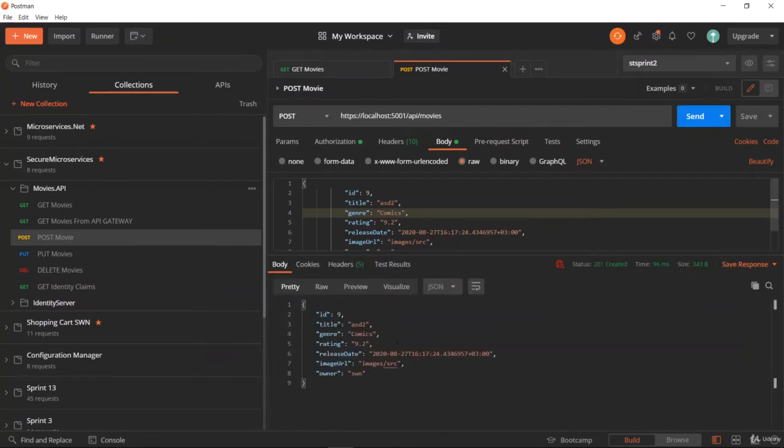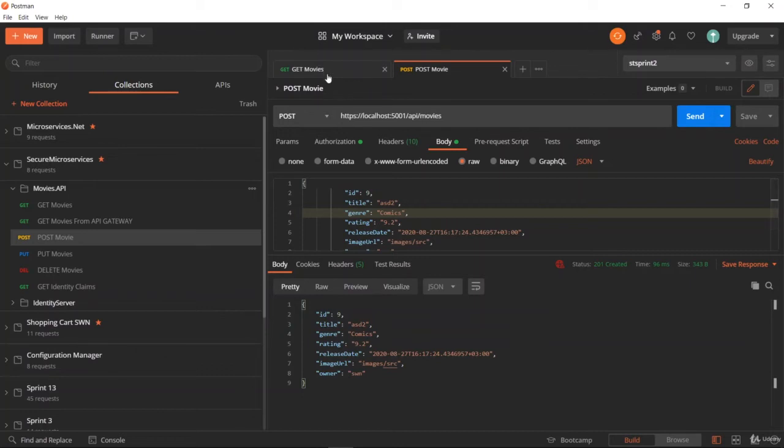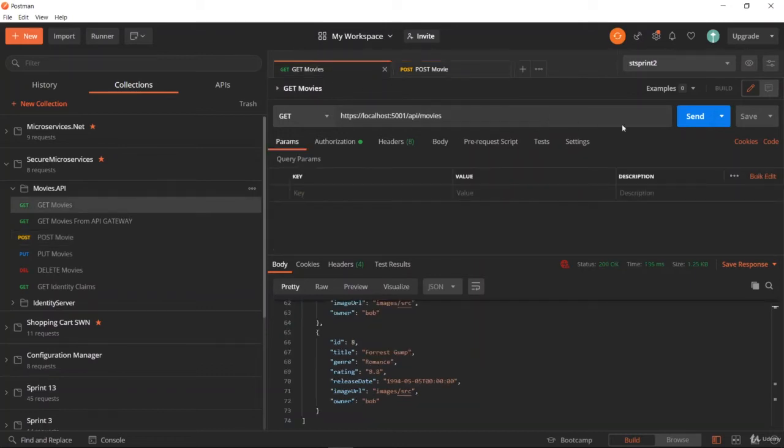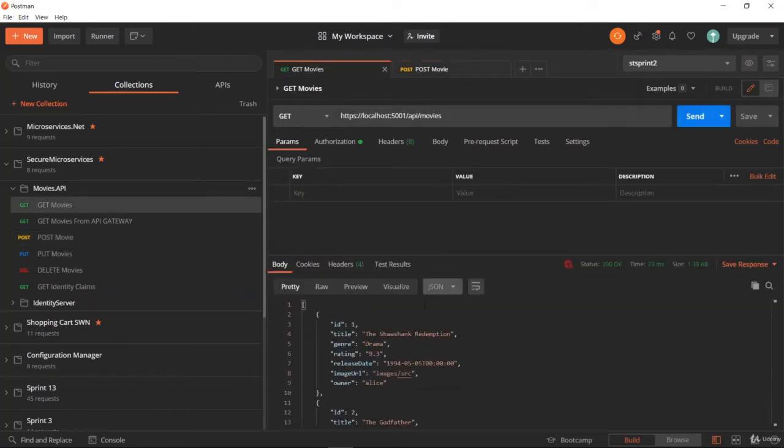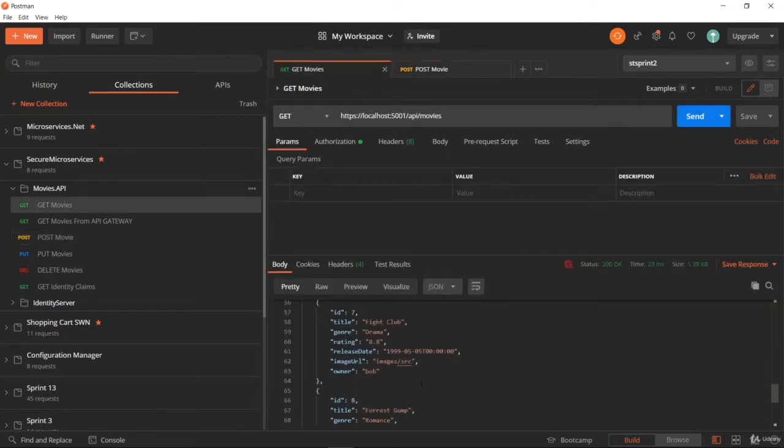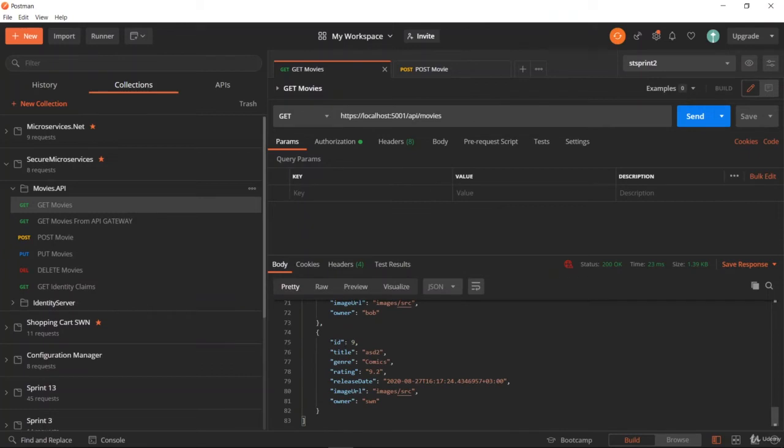We can verify this by resending the GET request. As you can see, ID 9 now appears when we execute the GET movies request. The POST operation succeeded.